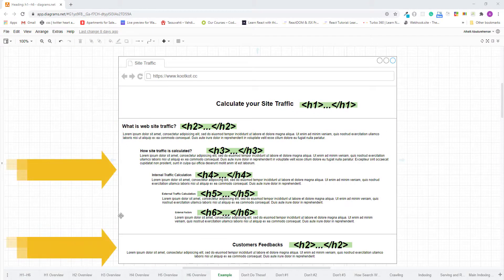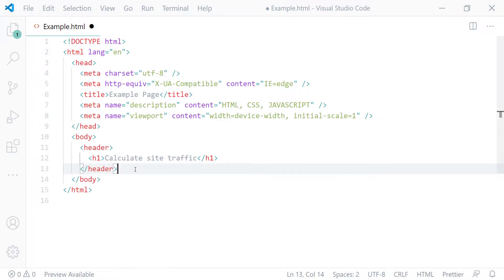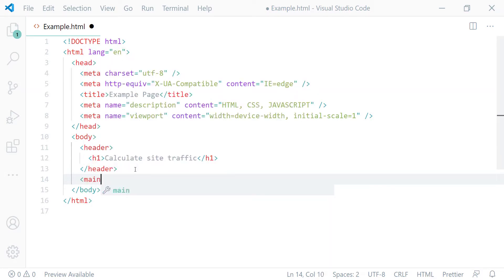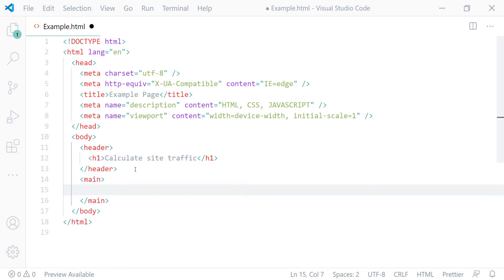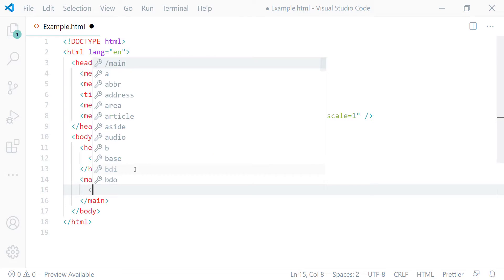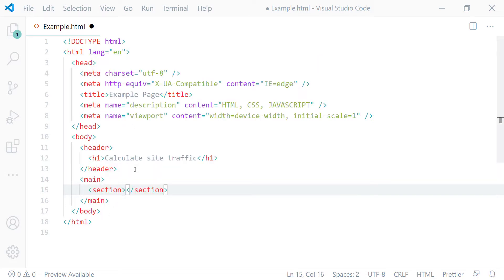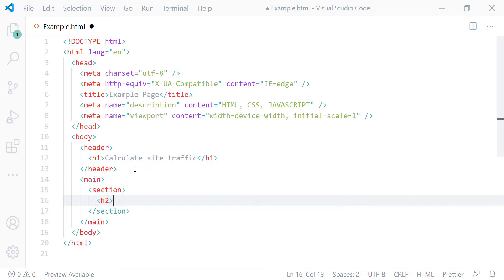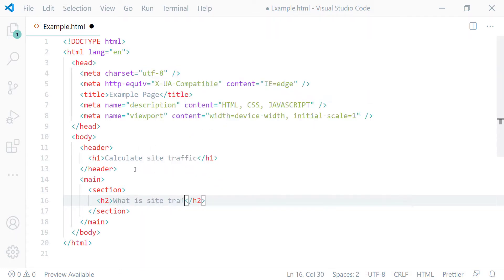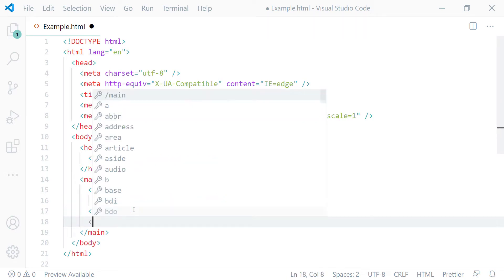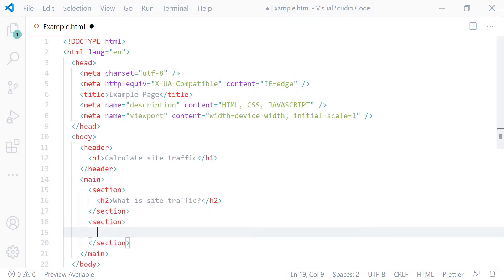Now I'll mark up the following two page sections. After the header element, I'll create a main element — the main element is used to mark up the main content area of the page. Inside the main element, I'll create the first page section using a section element and mark up its heading using the h2 heading element. Then I'll create the second page section using a section element and mark up its heading using h2 as well.